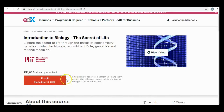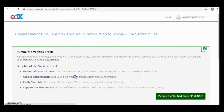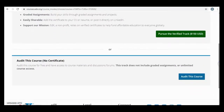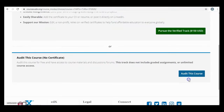In this course, we can enroll by checking this checkbox and clicking Enroll. There are two choices: a paid option for a certificate, or audit. We have to choose Audit for free access to the course.